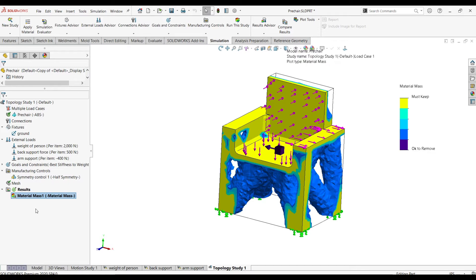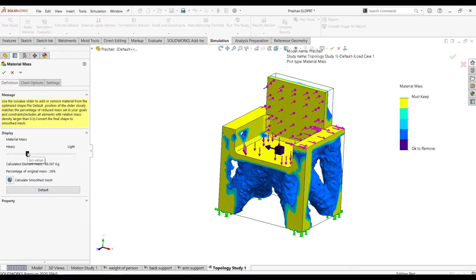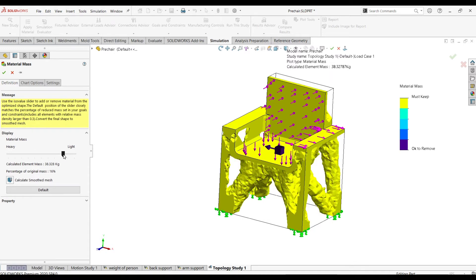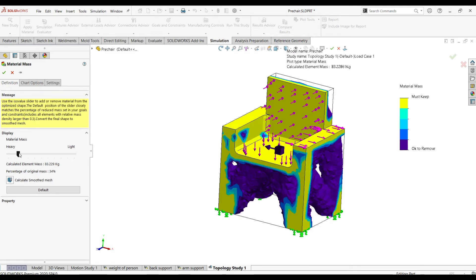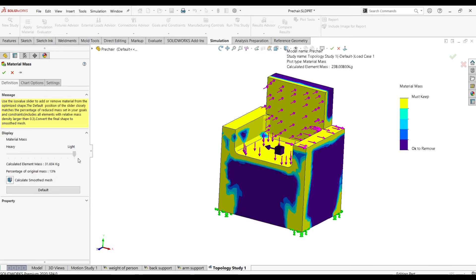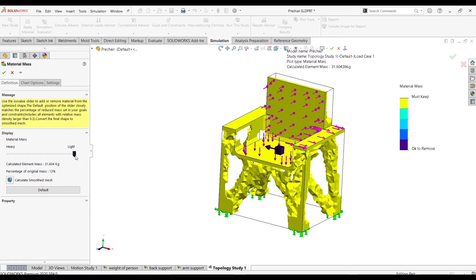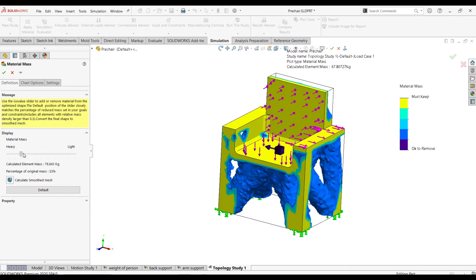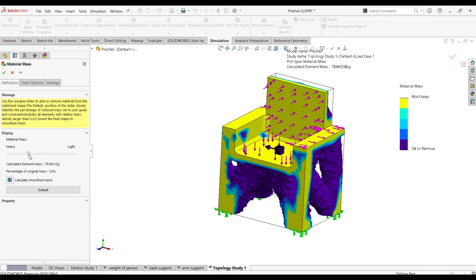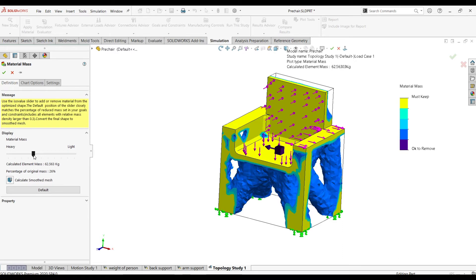I'll run the study and get three results. You can edit the definition of material mass — you can set it to different lightweight targets, such as 83, and check which is better for your application. These elements are marked as 'must keep' and others are 'okay to remove' depending on your recommendation. These are the places you can keep, and you can place the threshold up to a certain level.